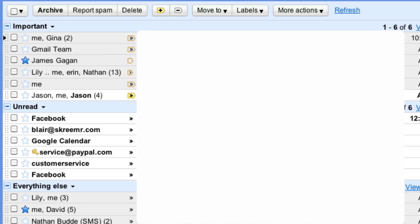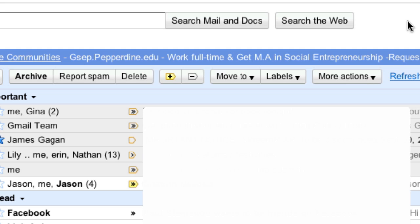Google's new priority inbox learns what messages are important to you and tries to bring the most important to the top. If it gets it wrong, you can mark any message as important or unimportant by selecting it and clicking the new plus or minus buttons in the toolbar.